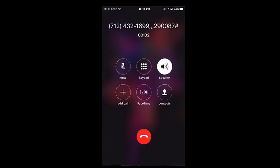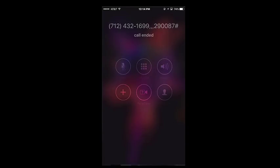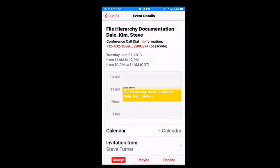The conference system plays: "Welcome. Please enter your access code followed by the pound or hash sign." As you can see, after the number is dialed, there is a pause and then the conference call code is dialed in automatically.